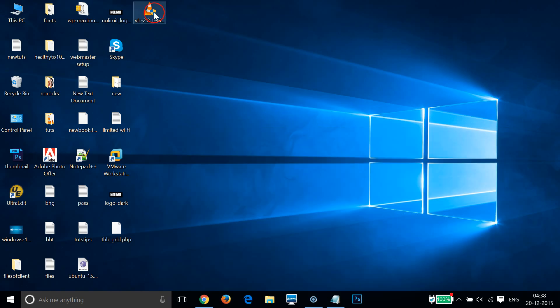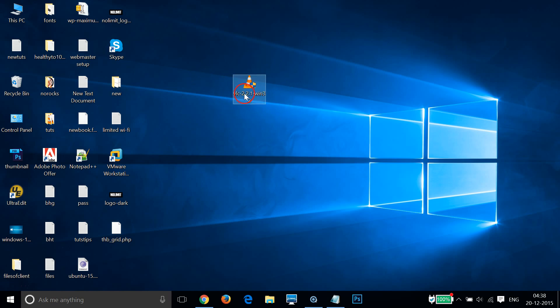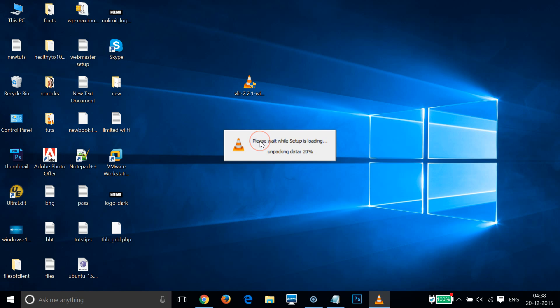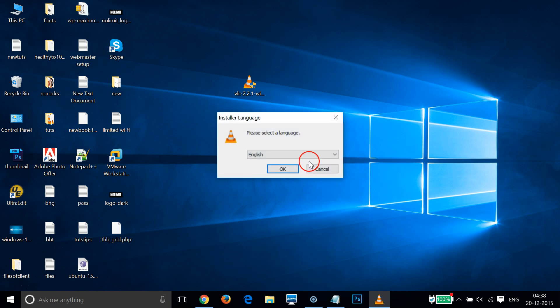In order to run the installer, I need to double click the VLC executable. Let me double click that. Let it be the default English, or if you like some other languages, you can choose that from the drop-down.